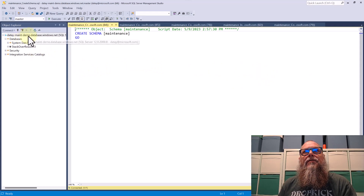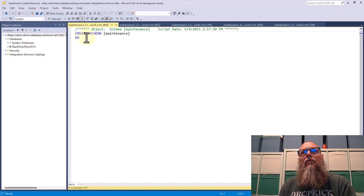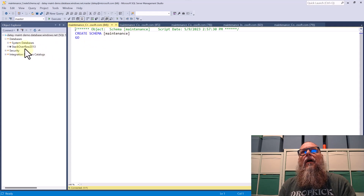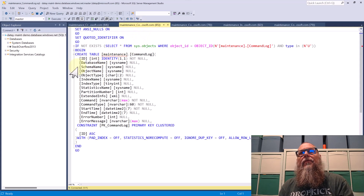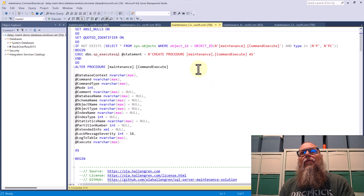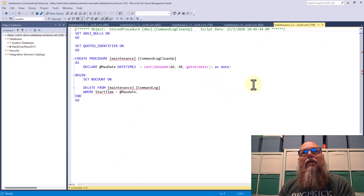We're going to deploy these scripts — scripts will be provided. We're going to do a create schema. After we create the schema, we are going to deploy our command log table. We're then going to deploy our command execute, then our index optimize, and finally we will deploy our cleanup.